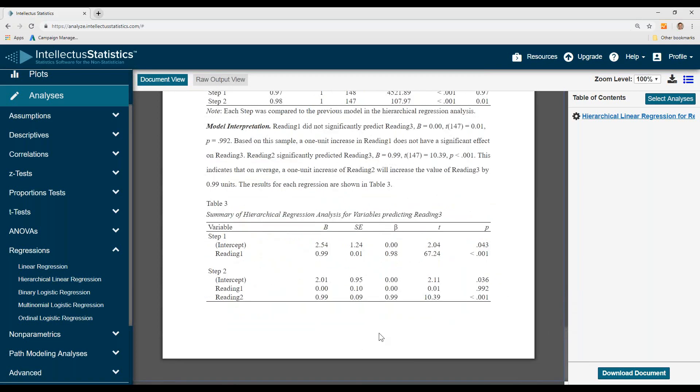And that's how you conduct the hierarchical linear regression. To download the document, simply come up here and download the document.